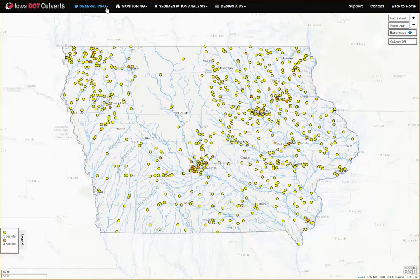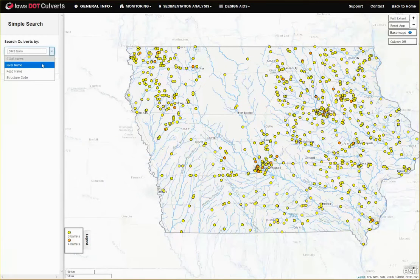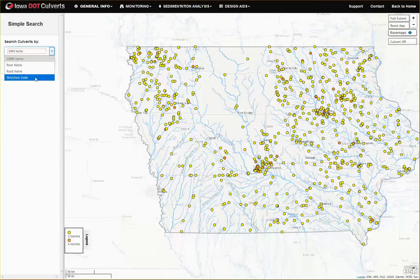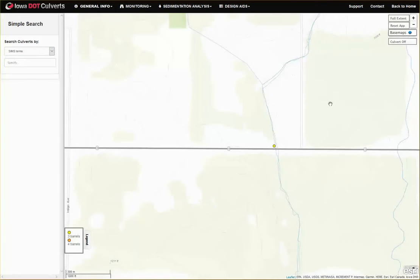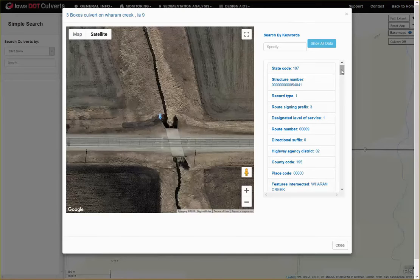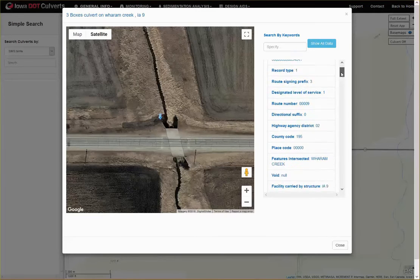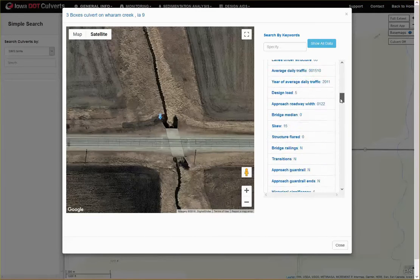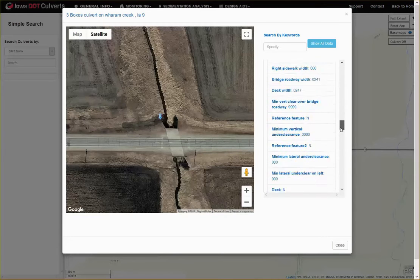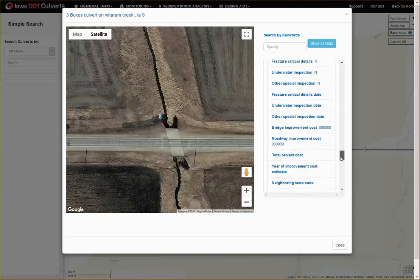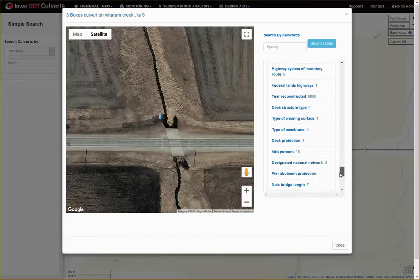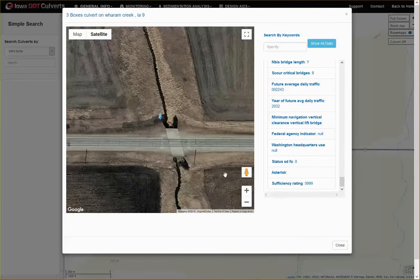The general info workflow provides easy access to covert structural specifications and possibilities to search coverts based on their location along a road, stream, or inventory number. Once the viewer is opened, you are able to see the covert location through aerial imagery as well as its structural attributes in the table next to it.